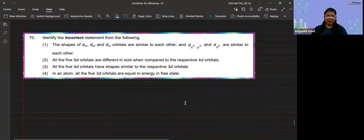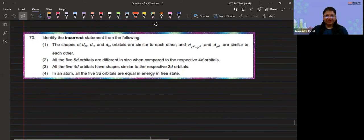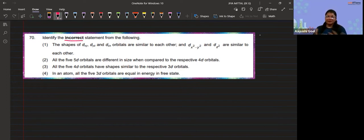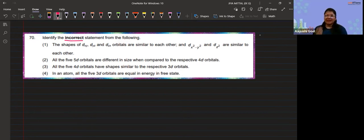This is the next question — question number 70 from the chemistry portion. It is related to atomic structure from the 11th standard. In this question, they are asking about the incorrect statement. Always mark the word 'incorrect' because they are not asking about the true statement — they are asking which statement is actually false.